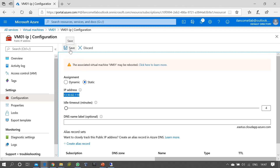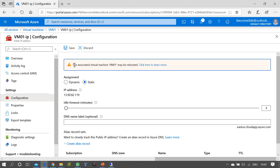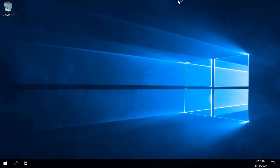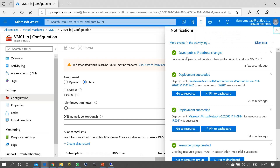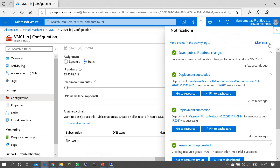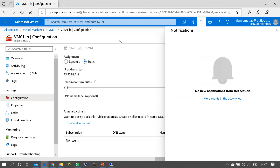We can now press Save. Since this is just a warning that the virtual machine may be rebooted — not that it surely will reboot — we'll check what happens. Currently the virtual machine is connected, so I'll press Save. It will take a moment... yes, it's done. All the configurations are complete.